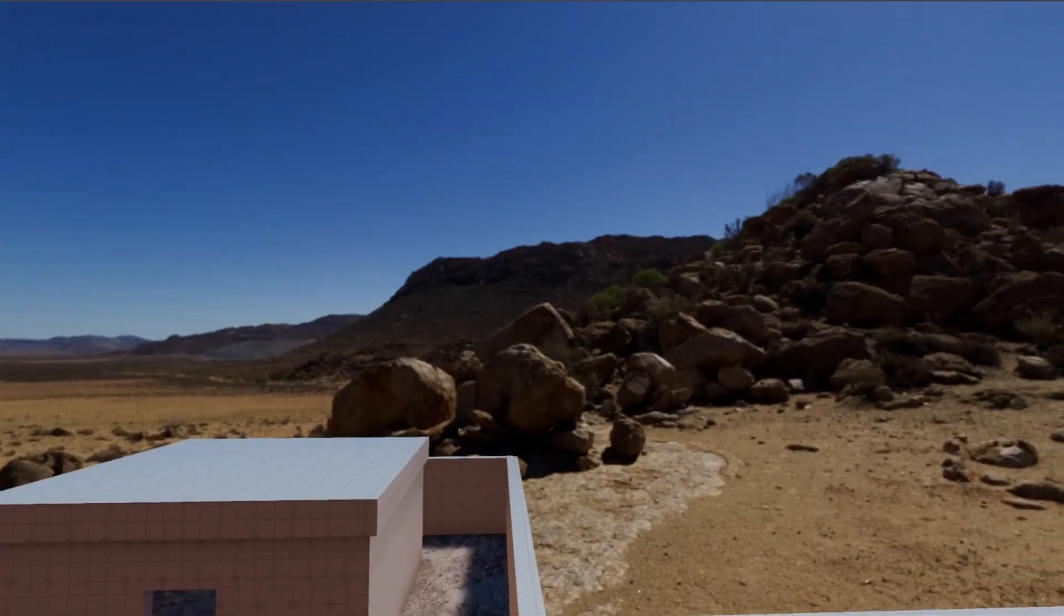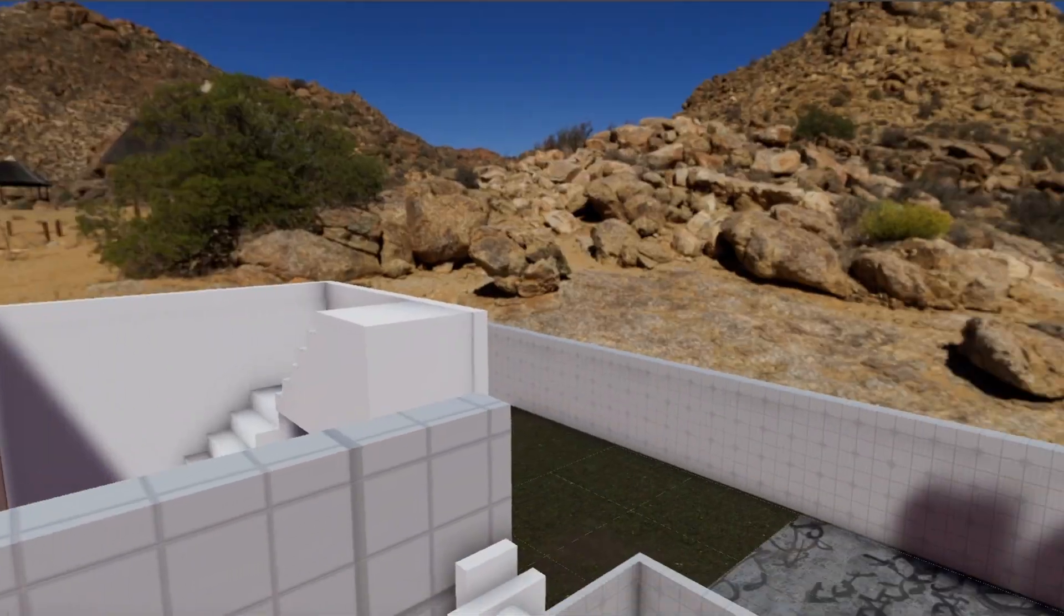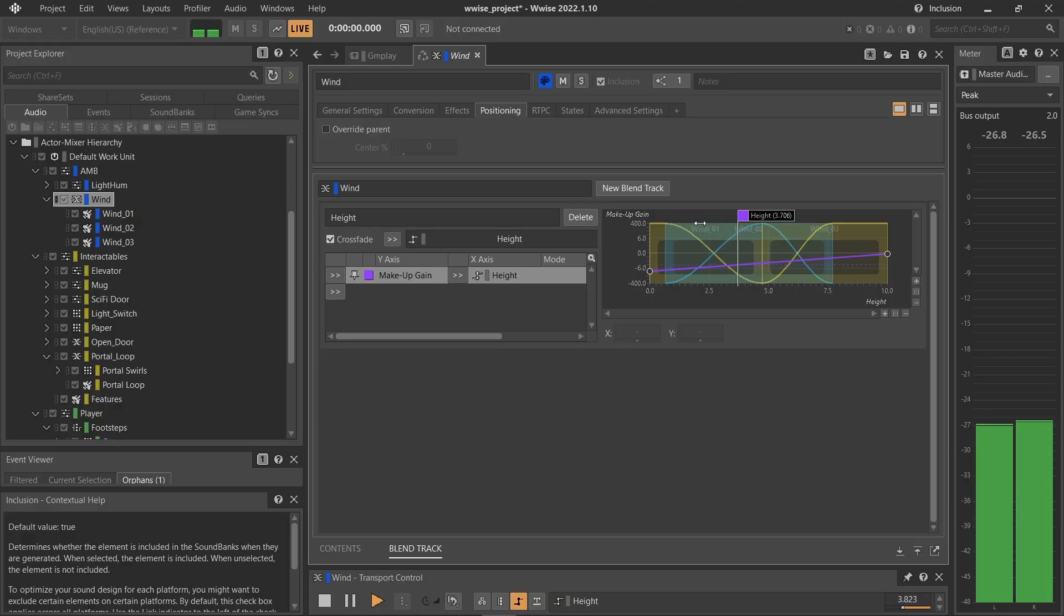The wind noise is a blend track bound to the Z location of the player.